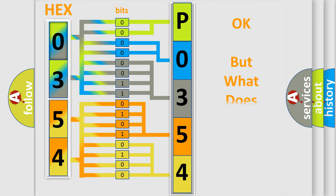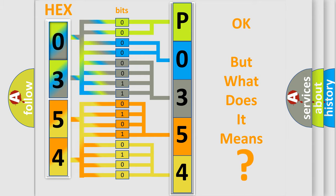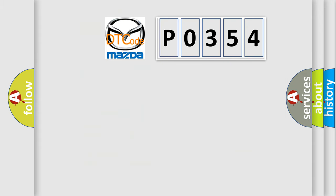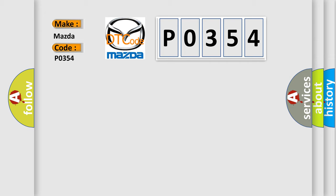The number itself does not make sense to us if we cannot assign information about what it actually expresses. So, what does the diagnostic trouble code P0354 interpret specifically for Mazda car manufacturers?